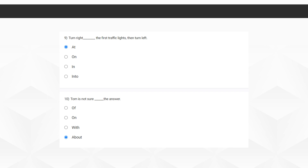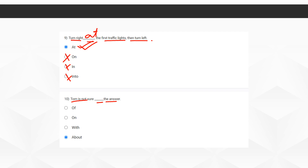Moving on to the ninth question: 'Turn right, dash, the first traffic lights, then turn left.' The correct option is 'at' — 'turn right at the first traffic lights.' For the tenth question, 'Tom is not sure, dash.' If someone tells you Tom is not sure, you'd ask 'not sure about what?' So 'about' is the correct option here. And with that we end this discussion. Thank you.